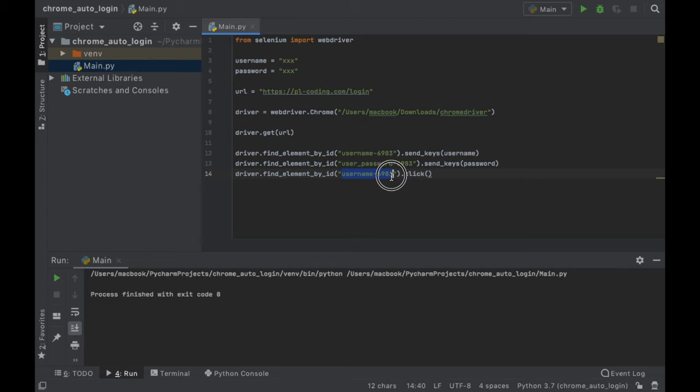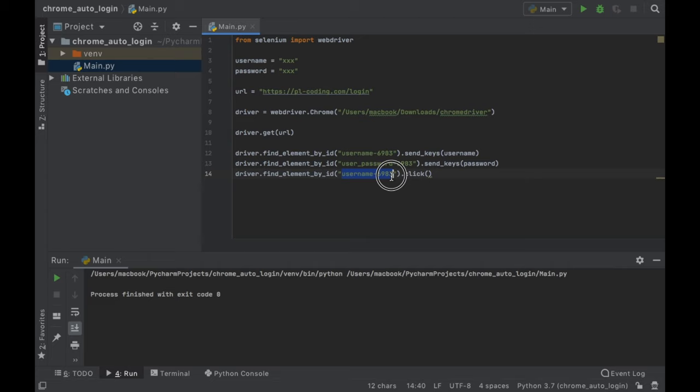Once we logged in, I wanted it to go to our profile page. So I used driver.get and pasted in a different URL. Since we already inserted all of the information, we just change to the profile page with all our information already submitted. An easy way to navigate to a different page is just calling driver.get again with the next URL you want to deal with.